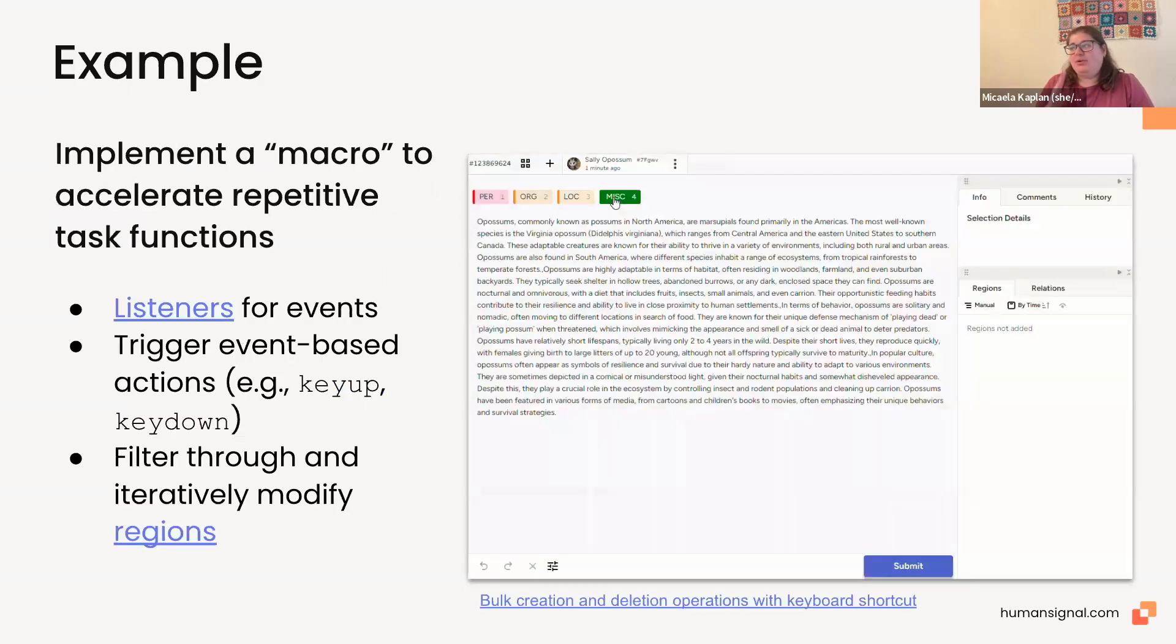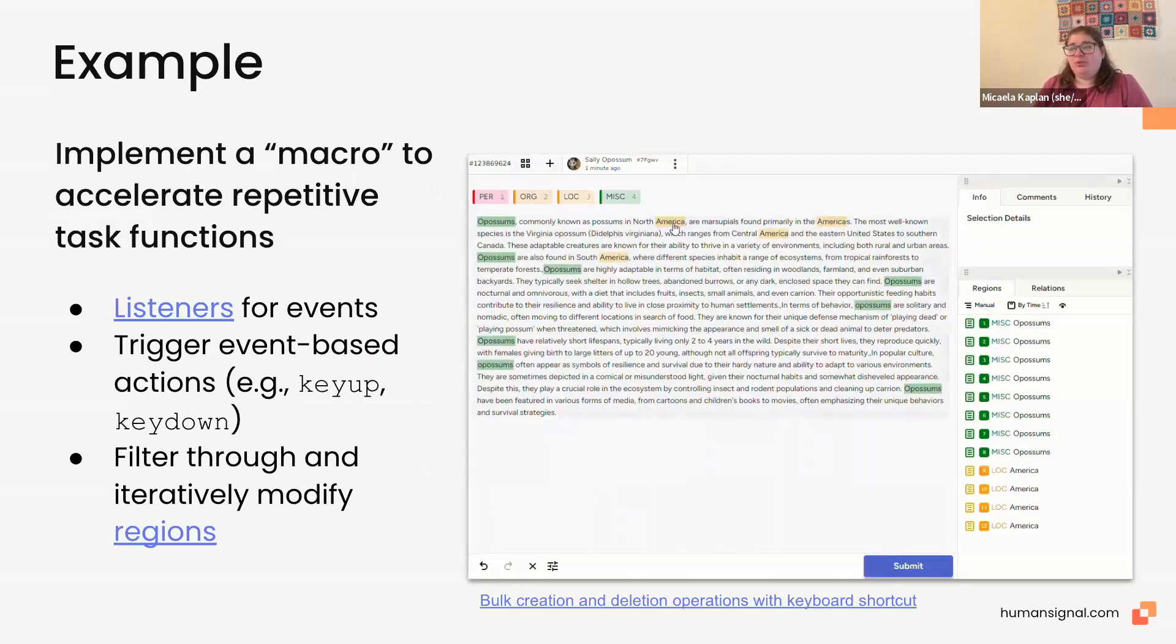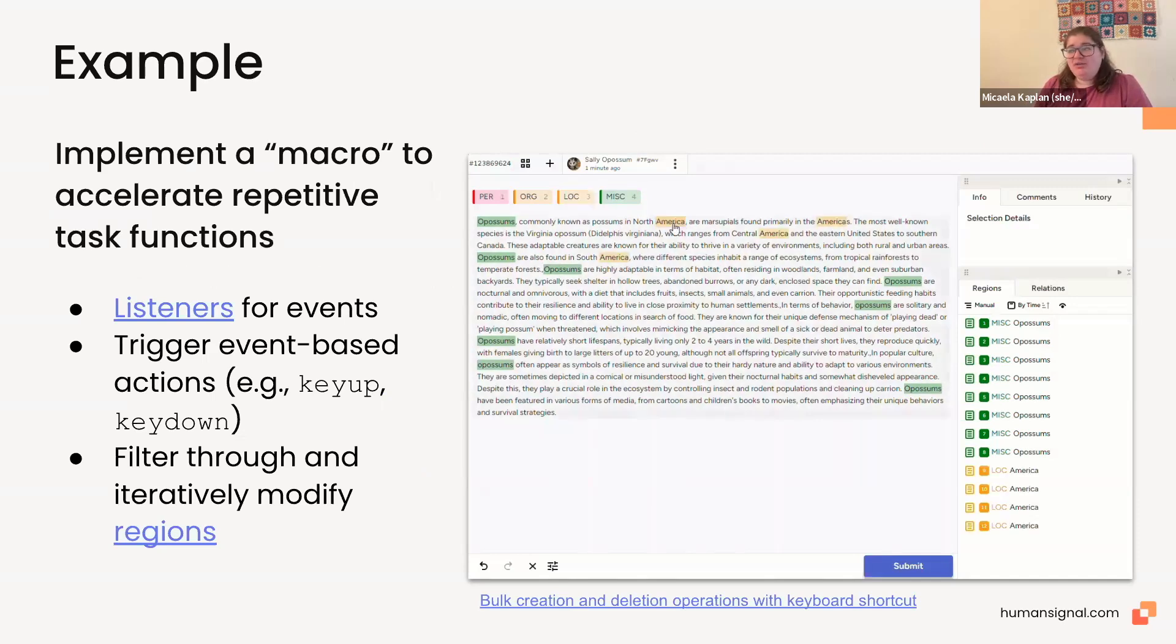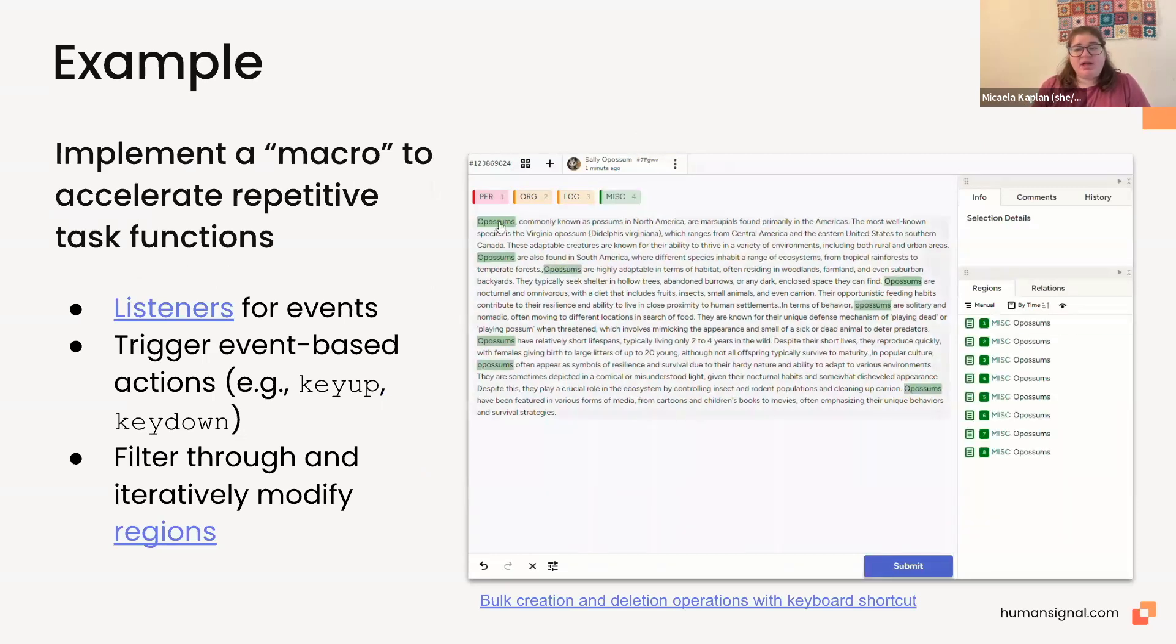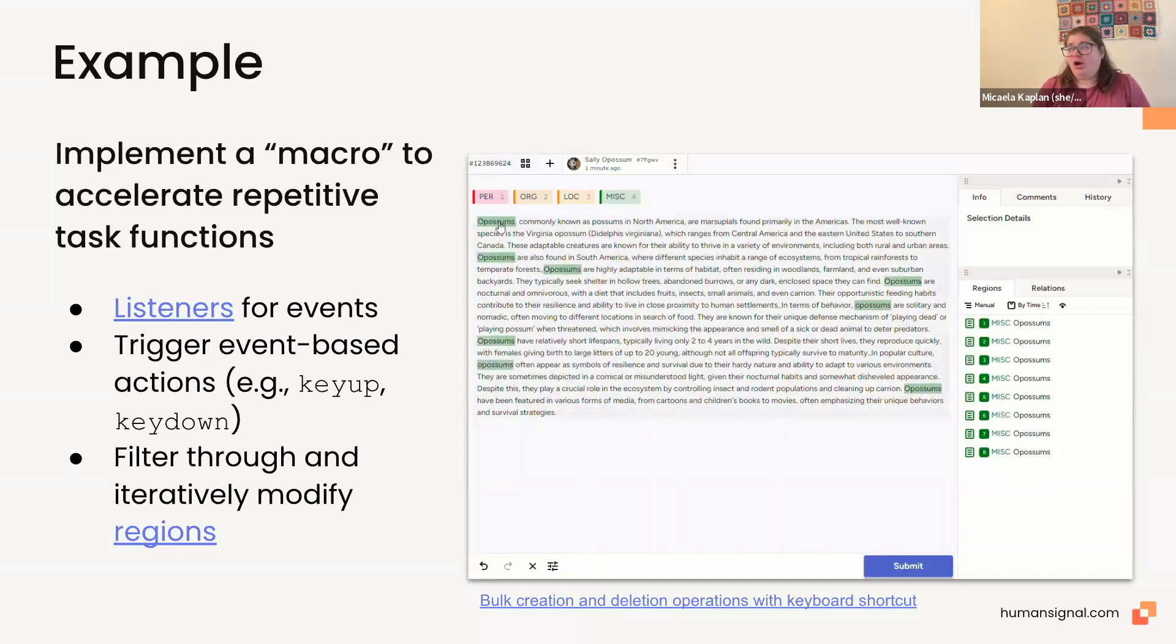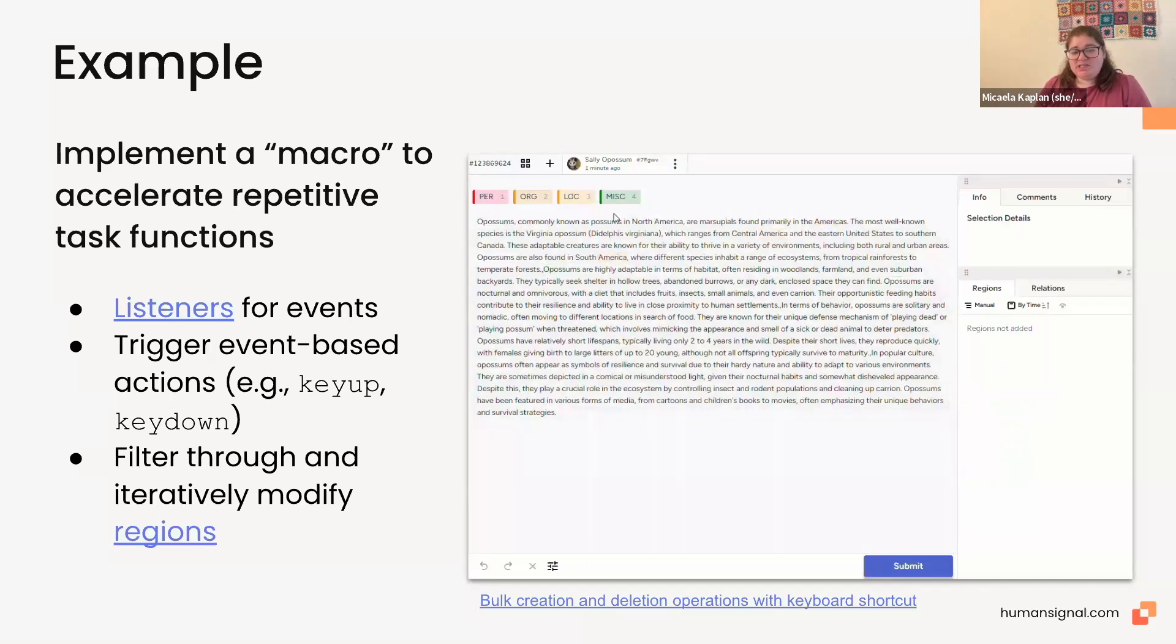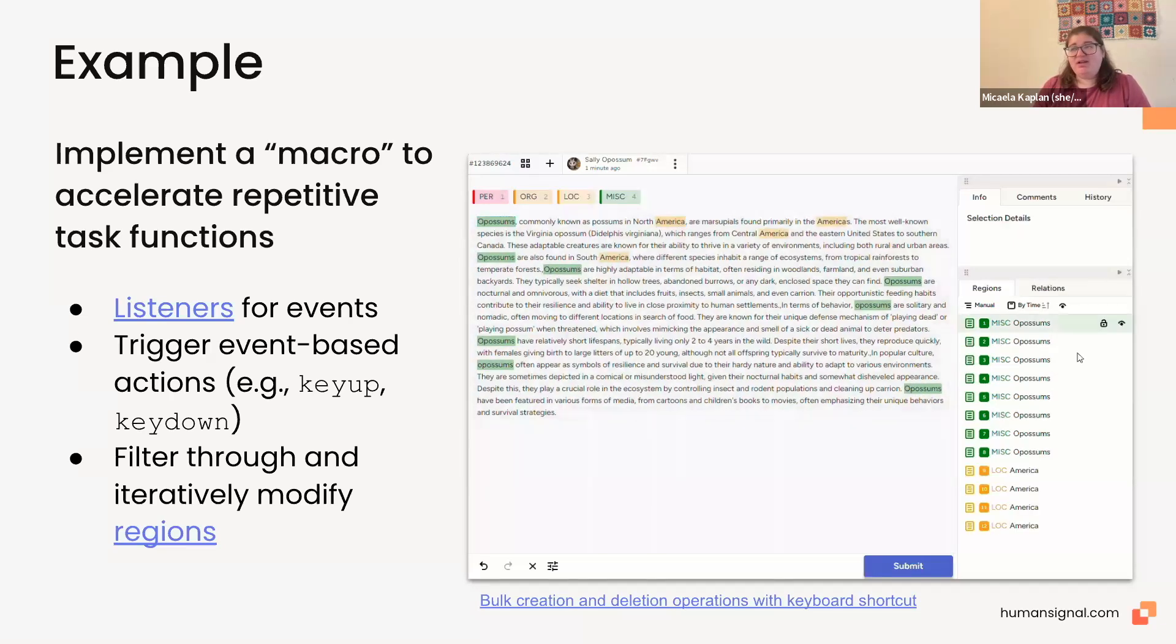So, here's an example of what we just sort of showed before. In this case, we're going to implement a macro to accelerate repetitive task functions. We have listeners for events, in this case, we're listening, I believe, for the annotation to happen. You can trigger event-based actions, including things like key up, key down, submit, mark as ground truth, all kinds of things. And in this case, we're filtering through and iteratively modifying the regions. Now, a region is what we call each individual annotation. You can see here on the right-hand side of the video that it pops up under the regions tab. Every single annotation we make is a region. So, here we're going to go through and iteratively modify that regions list to include all of the different occurrences of the word. And as I said before, we have a lot of examples of this that we'll go through today.